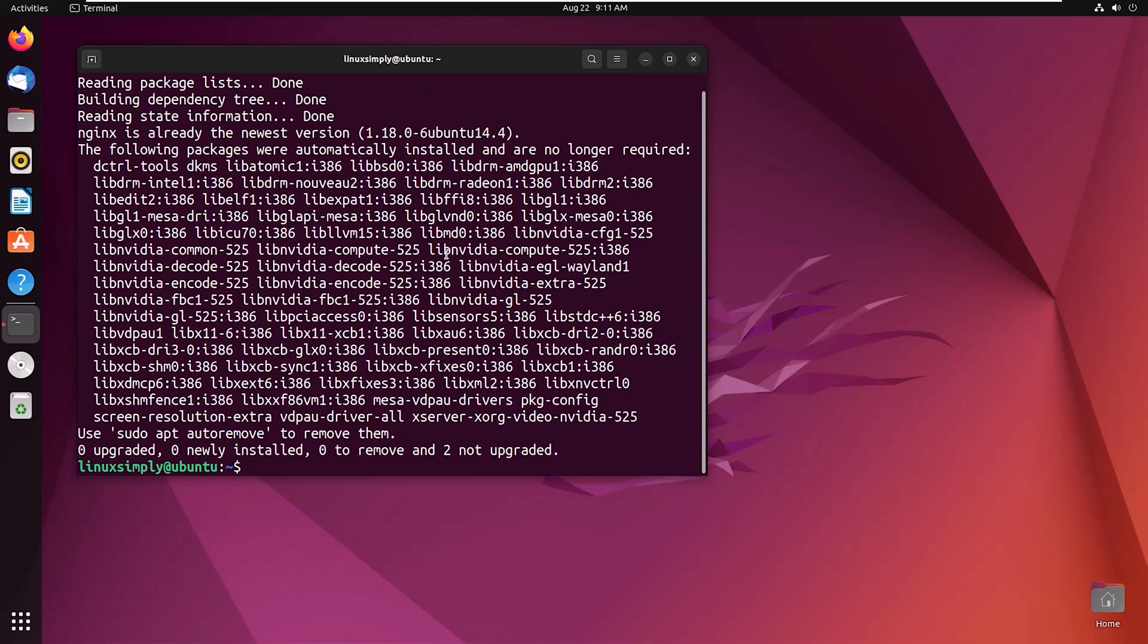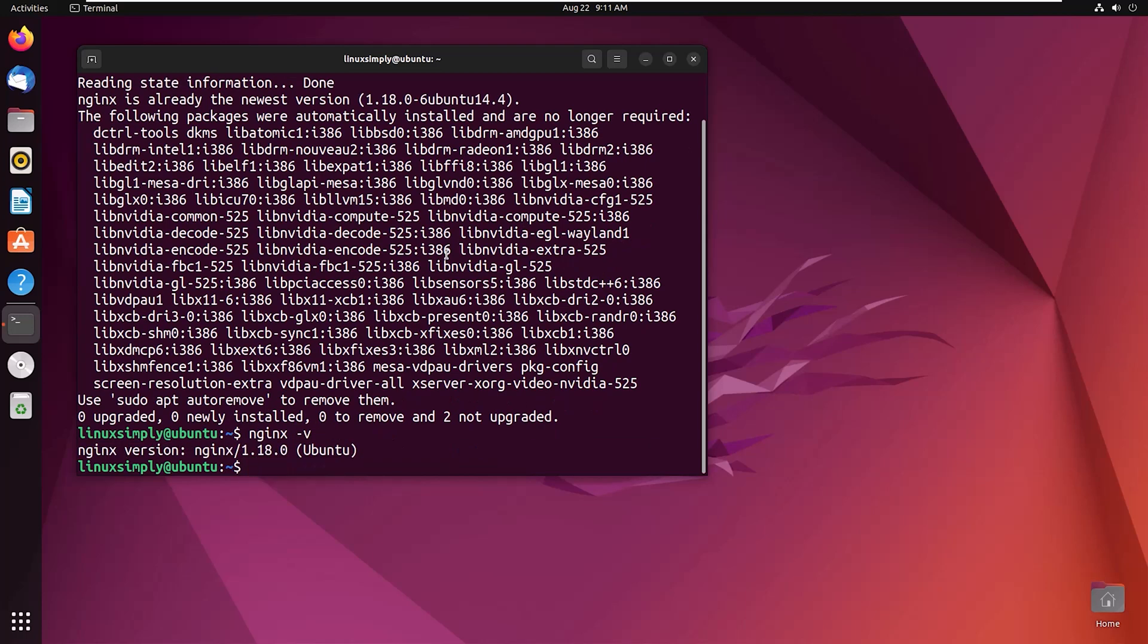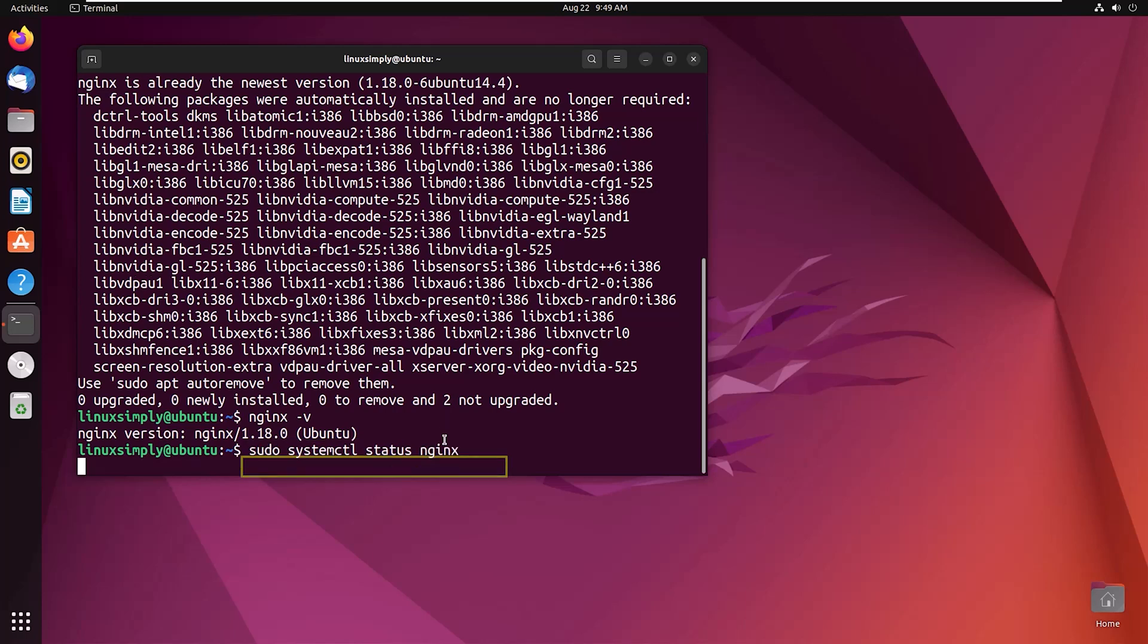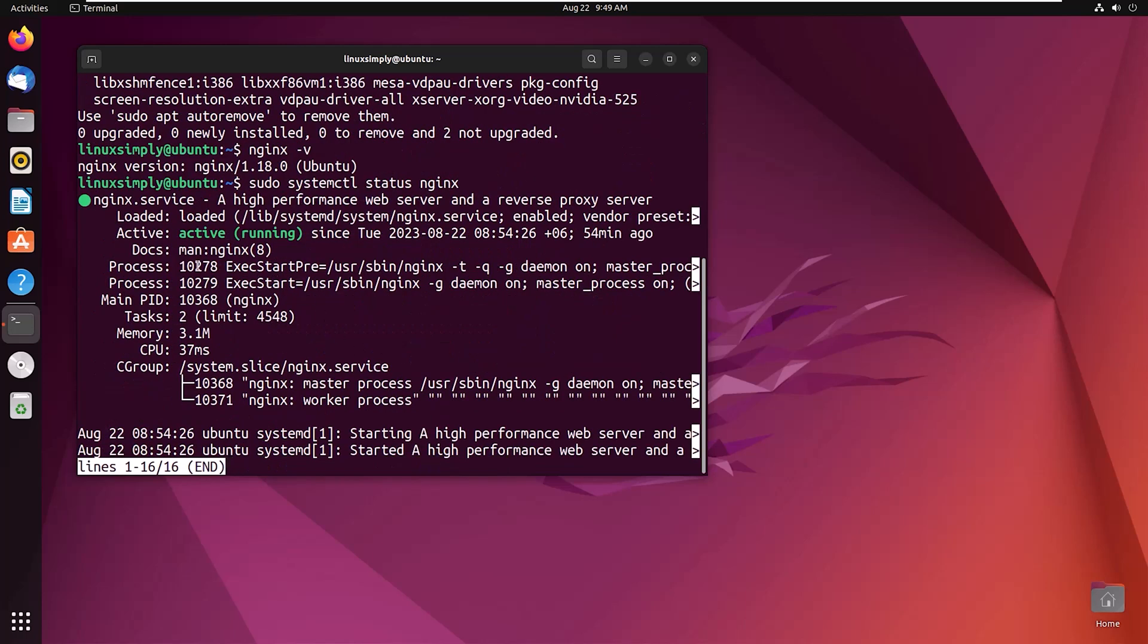Here you can see the installation process is complete. Now to verify the installation and the version, type nginx -v. You can see the version is 1.18.0. You can also check the status using the command sudo systemctl status nginx. Here you can see the status is active.